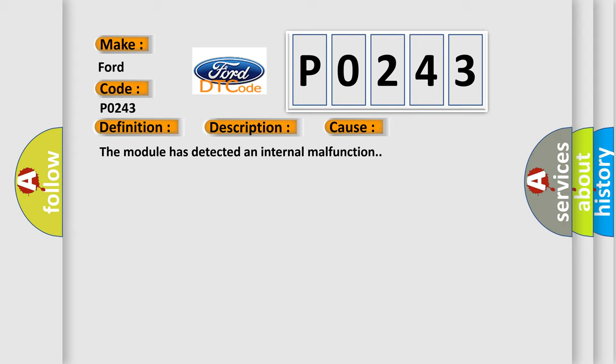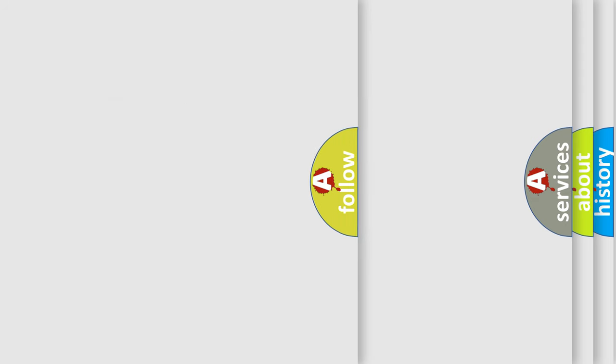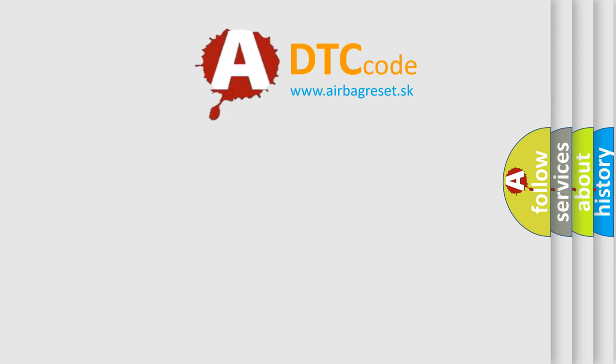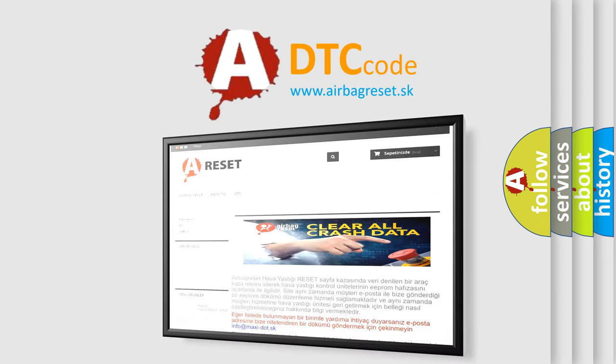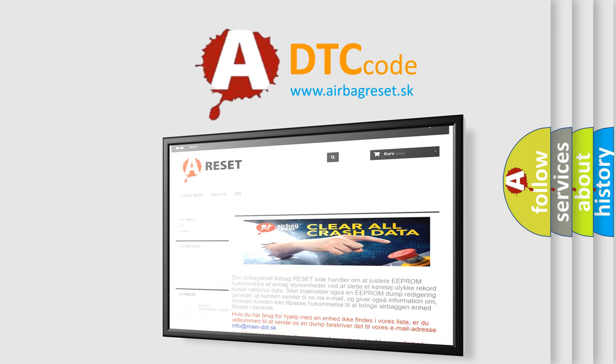The Airbag Reset website aims to provide information in 52 languages. Thank you for your attention and stay tuned for the next video.